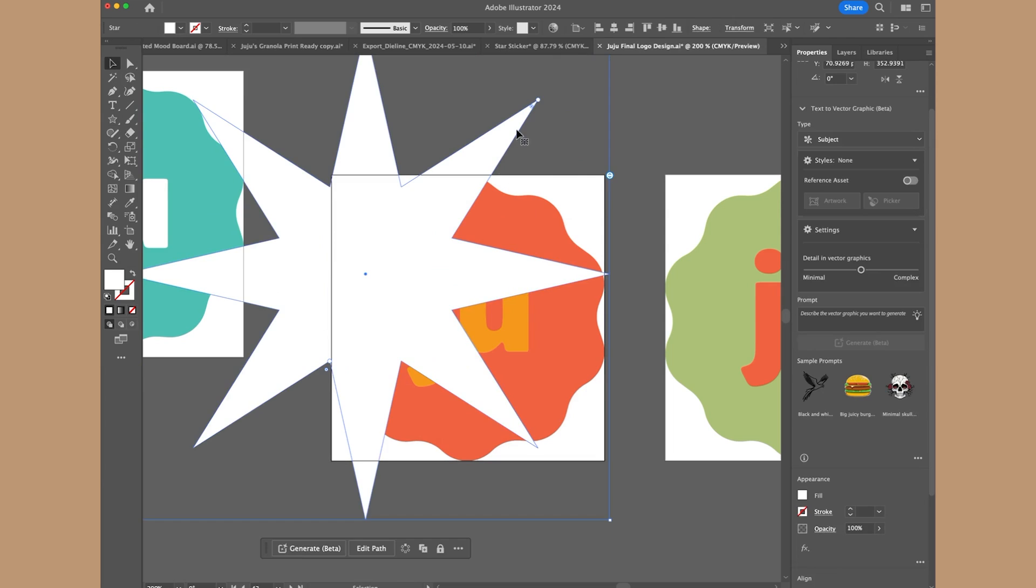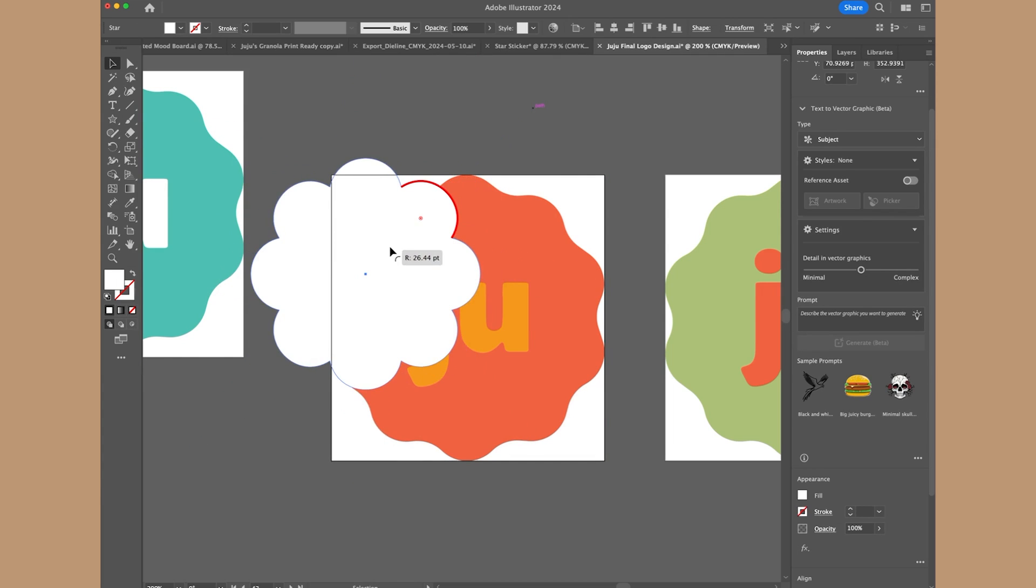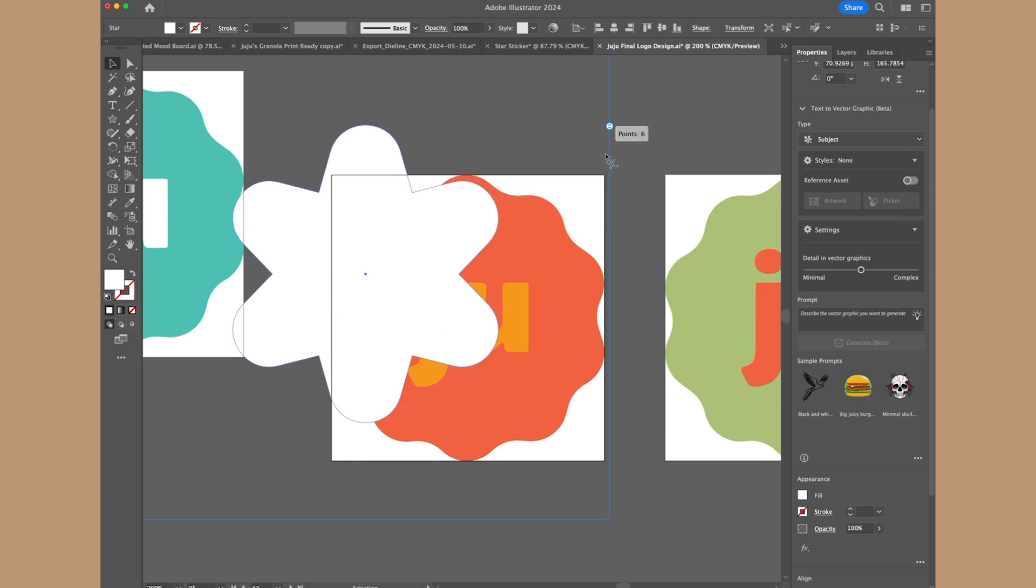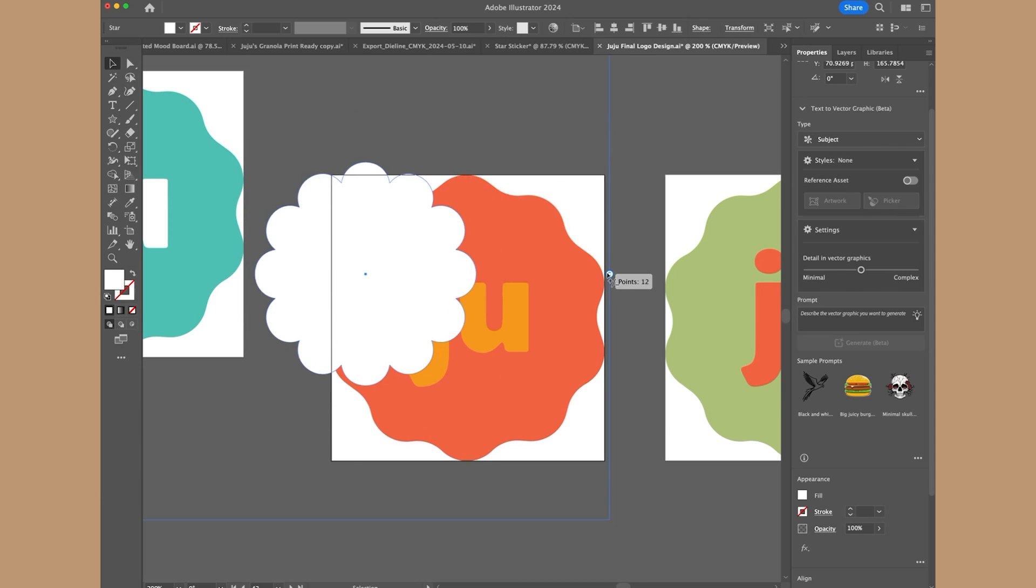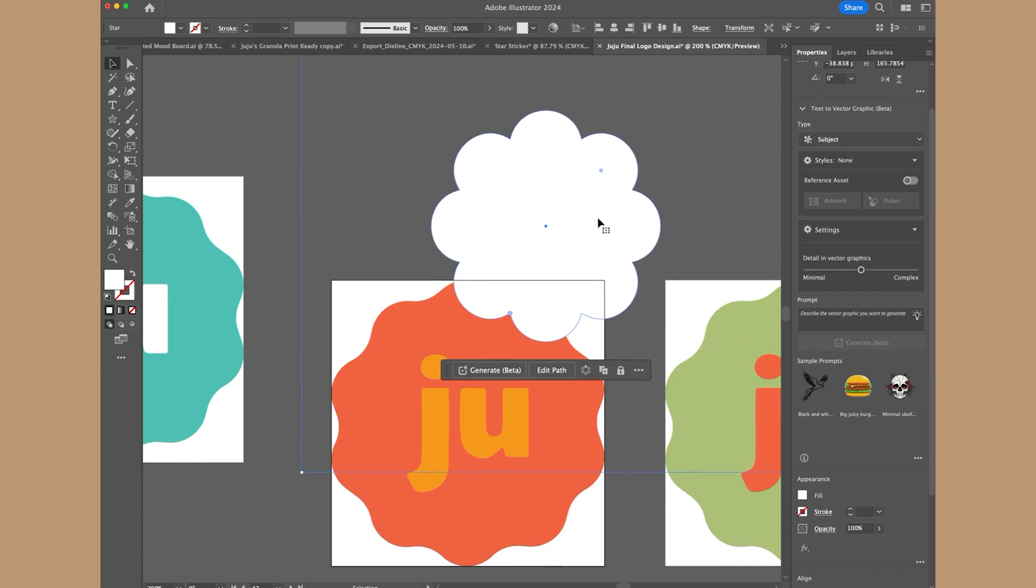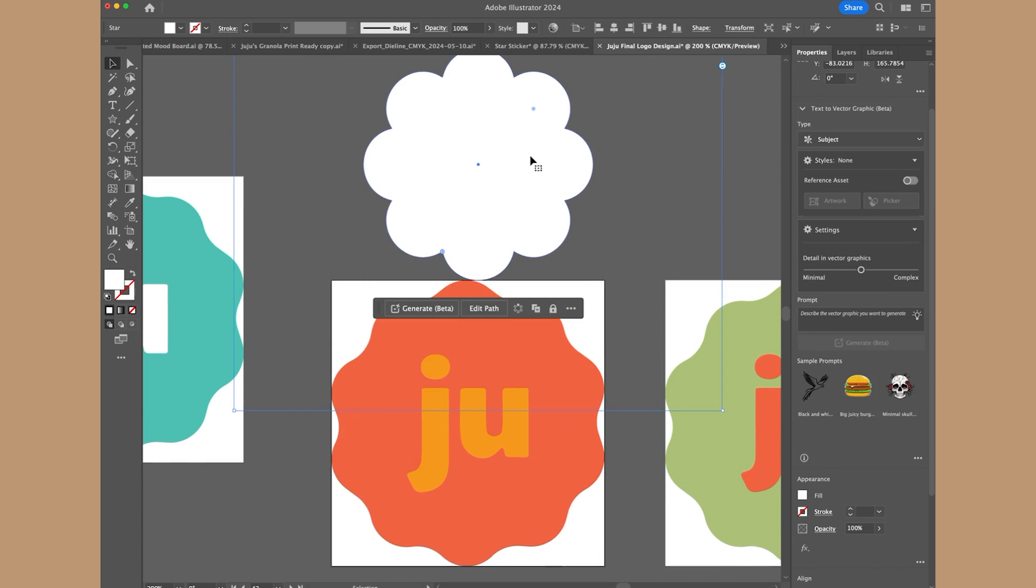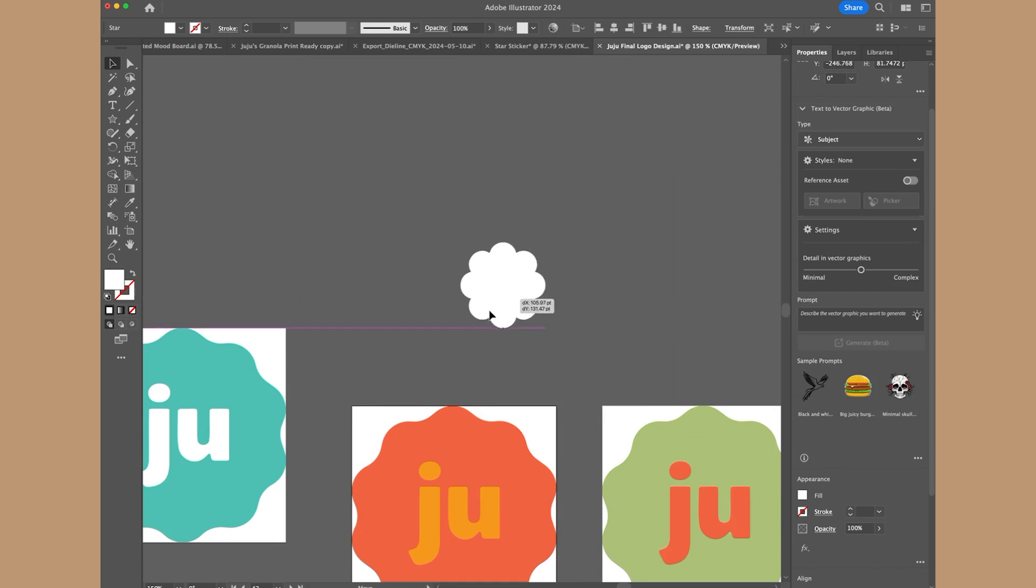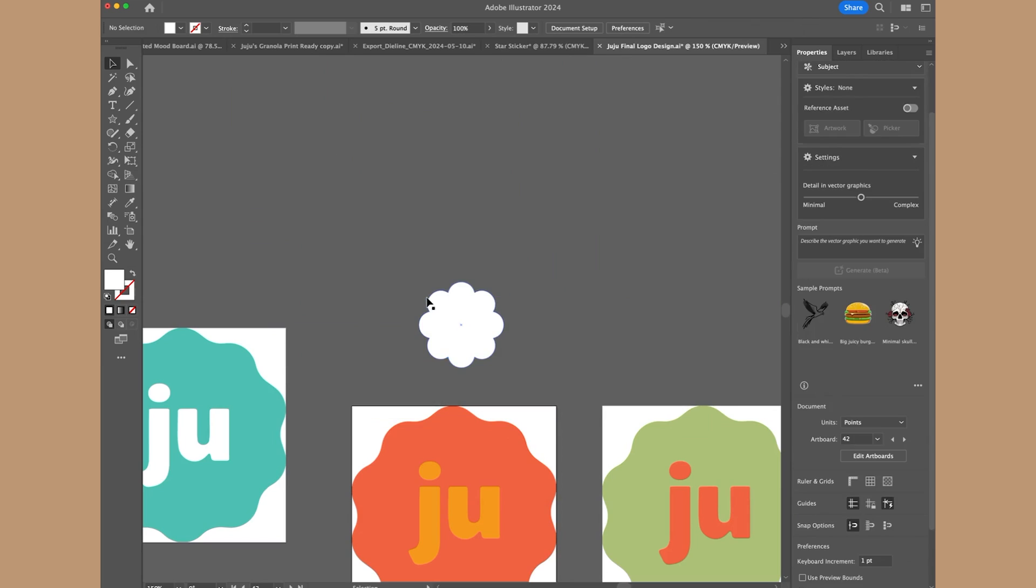And you can also do the radius by clicking on this little circle here and dragging it down that way and kind of play around with the number of points. So this is a really cool option for creating some fun different logo designs, different symbols and stuff like that. So highly recommend playing around with this one and checking it out.